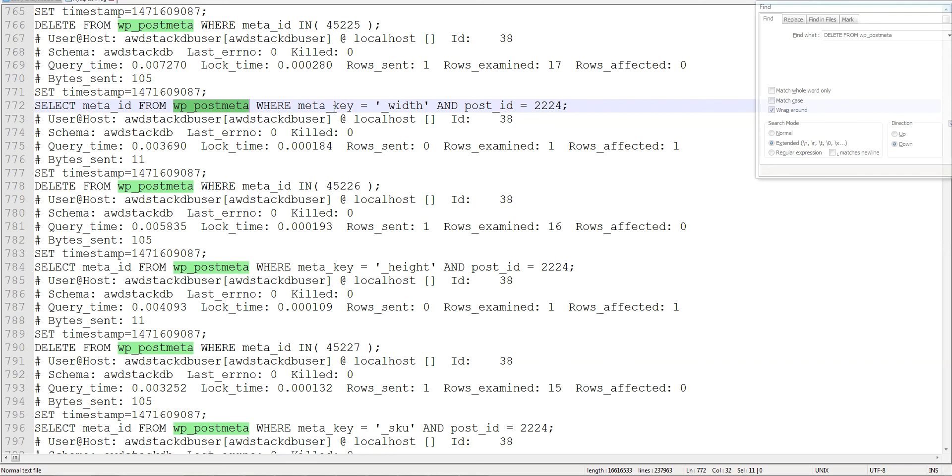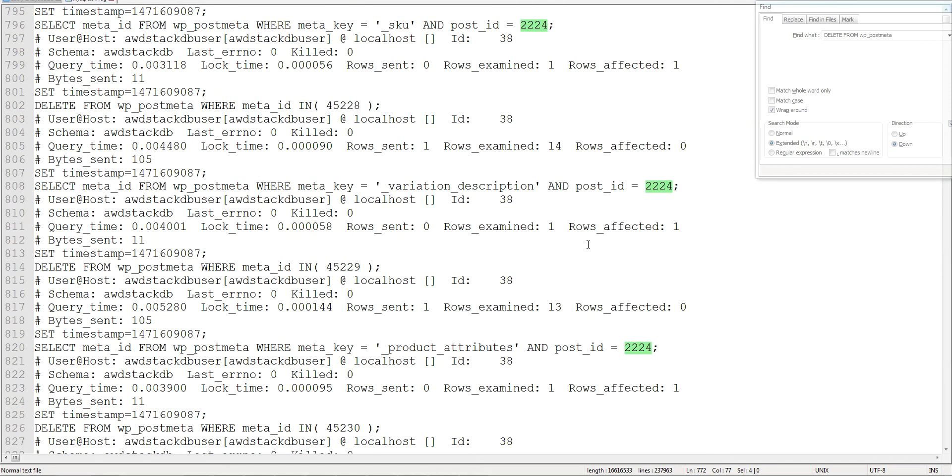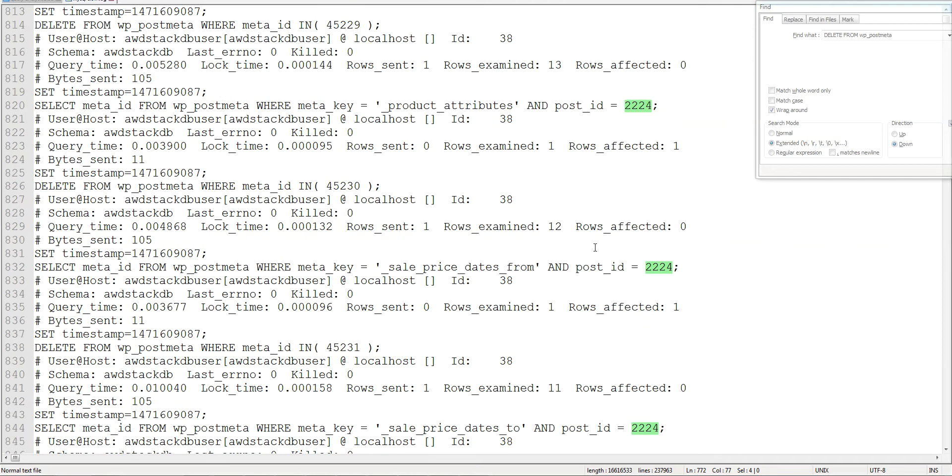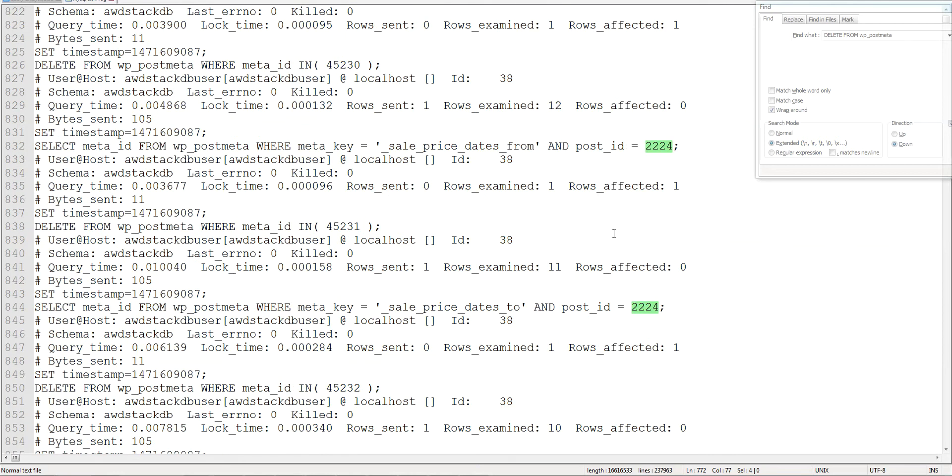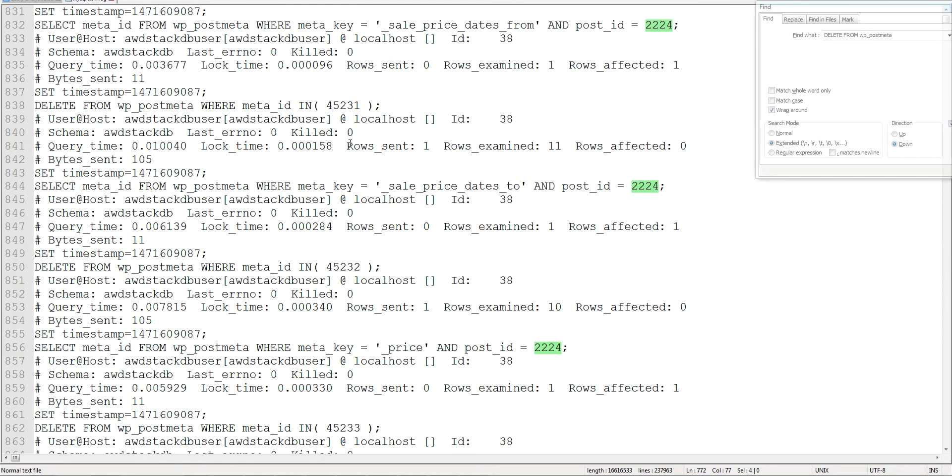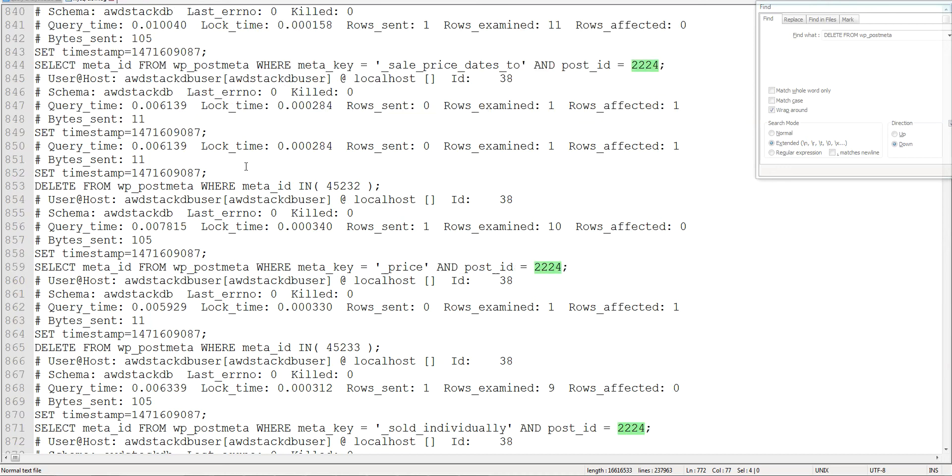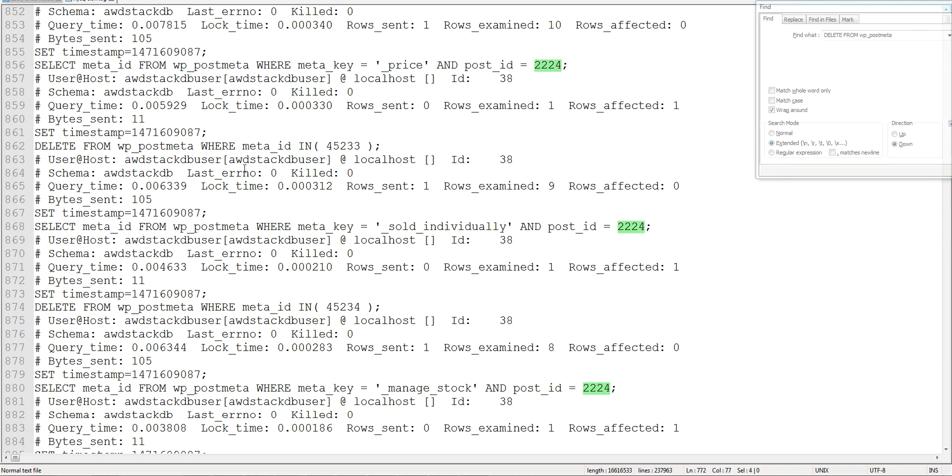It's getting the meta ID from post meta where the key is width and the post ID is 224. You see this 224 highlighted, and that means it's repeating for every single meta key. What it's doing is grabbing the meta ID and then deleting it, then grabbing the meta ID and then deleting it.